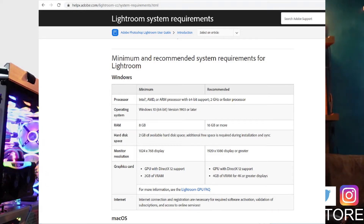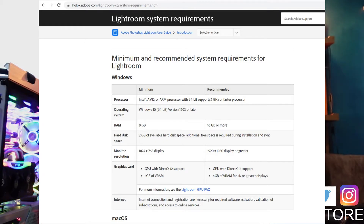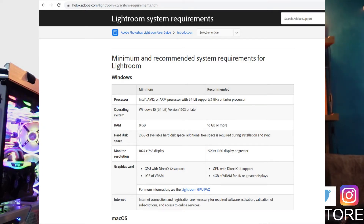We also saw online that people recommend at least two cores. Operating system wise, everything is Windows 10 — there's a Mac OS version, but we're not talking about that today. As far as RAM goes, they recommend a minimum of eight gigs with the recommended being 16 gigs of RAM, and we did 16 gigs on all of our test computers. For hard disk space, you need at least two gigs, and we had a 240 gig M.2 SSD. We used a 1080p display.